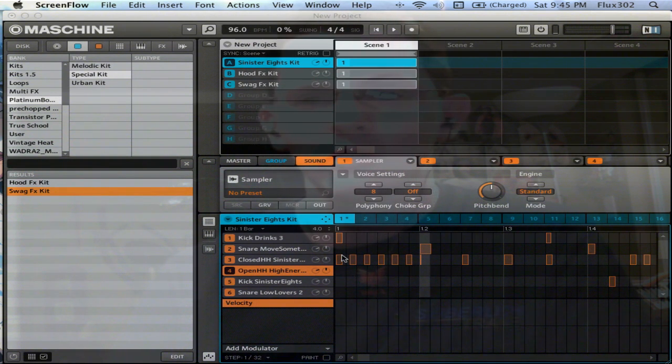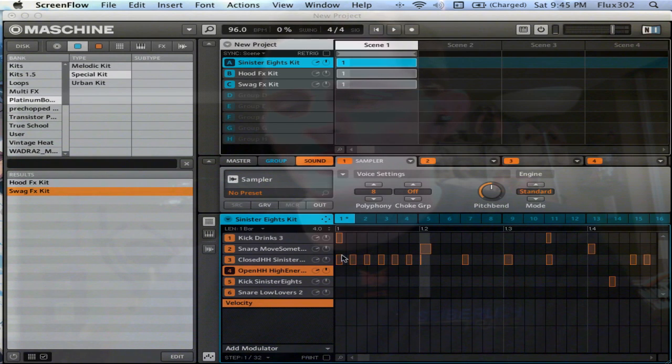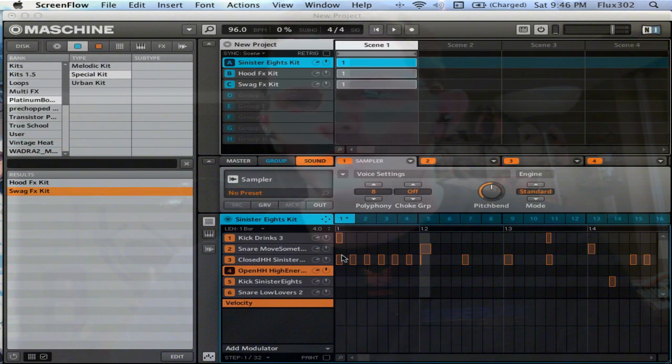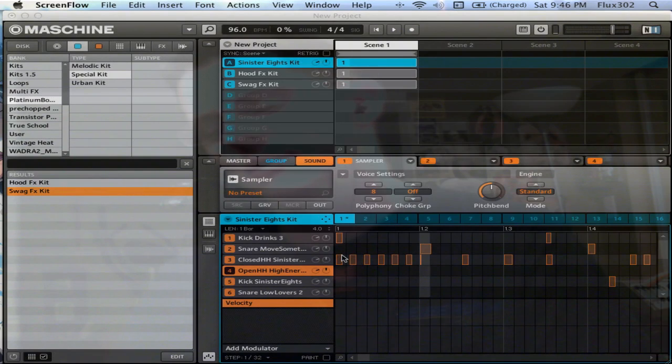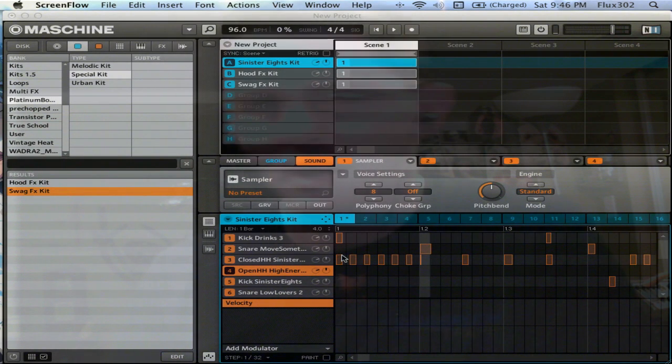The kicks are pretty kick-ass. They're very subby, very bassy, very weighty, and they'll push your subs. So that's definitely a positive.